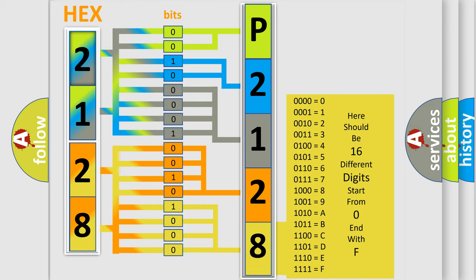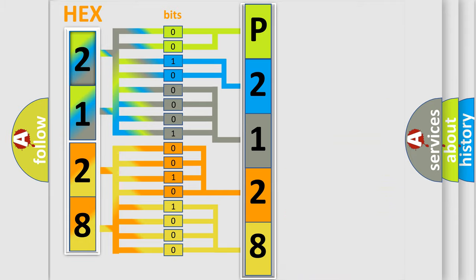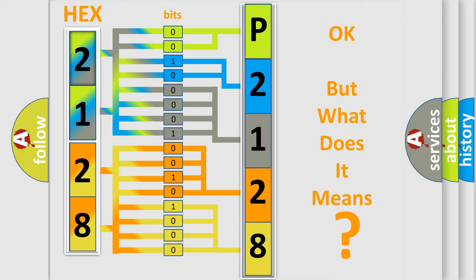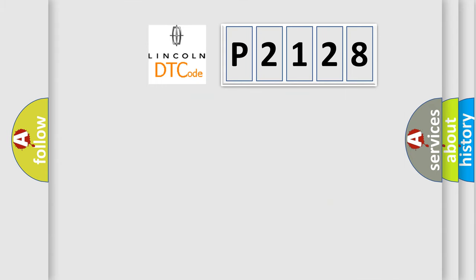We now know in what way the diagnostic tool translates the received information into a more comprehensible format. The number itself does not make sense to us if we cannot assign information about what it actually expresses. So, what does the diagnostic trouble code P2128 interpret specifically for Lincoln car manufacturers?